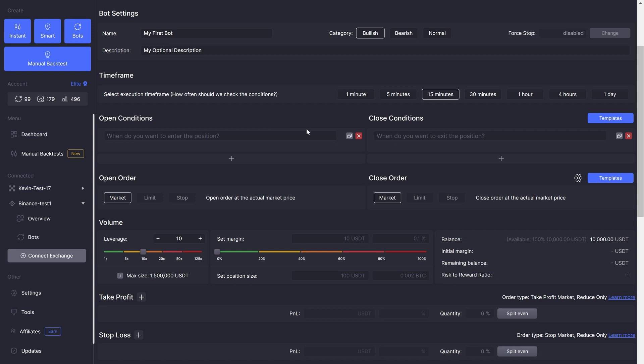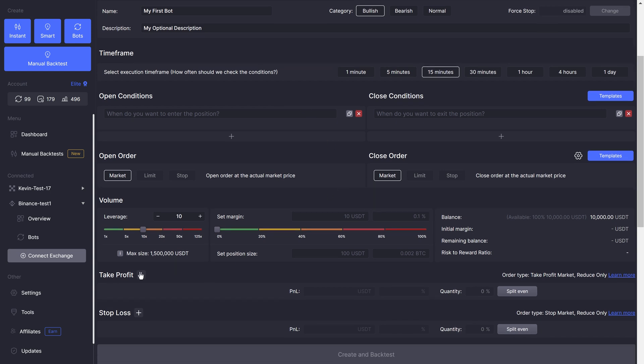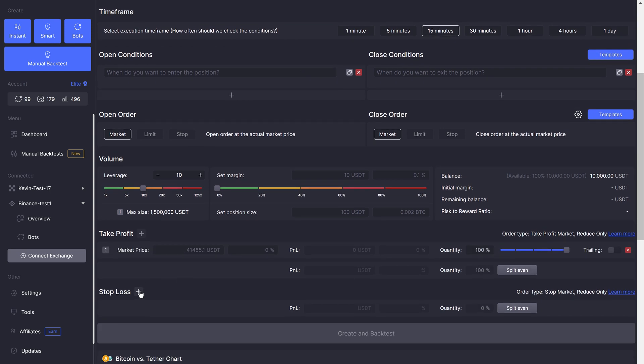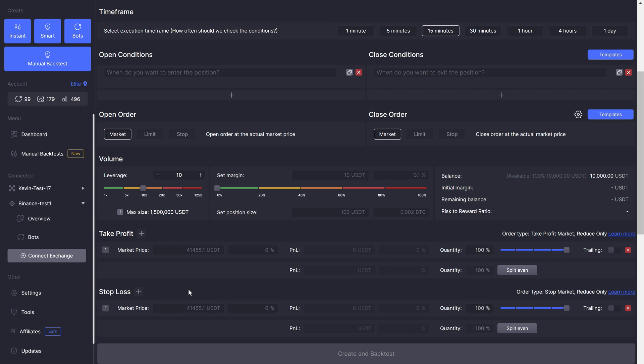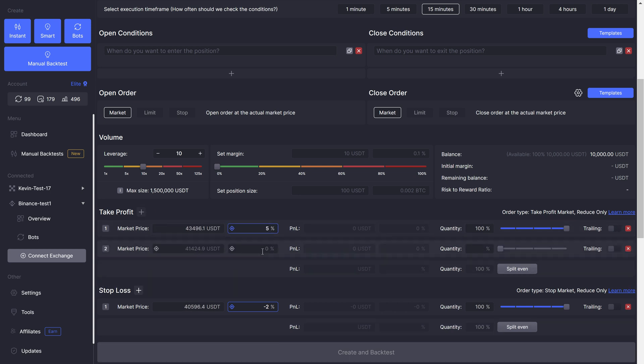You will need to define a way to close the position, but you can use protections instead of close conditions. You can use all three if you want to. You can even have multiple protections at the same time, closing just part of the position. All of this to make sure nothing limits your creativity.